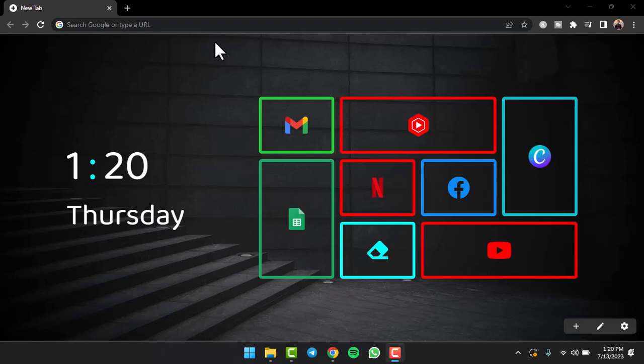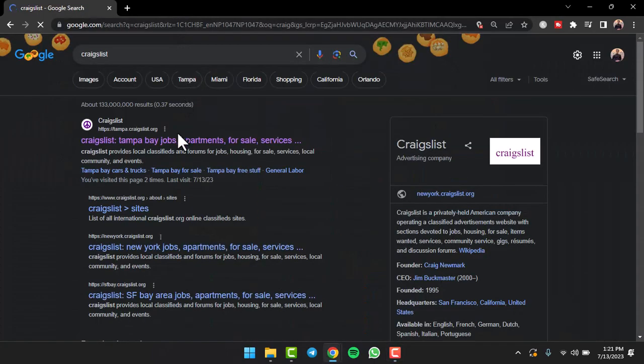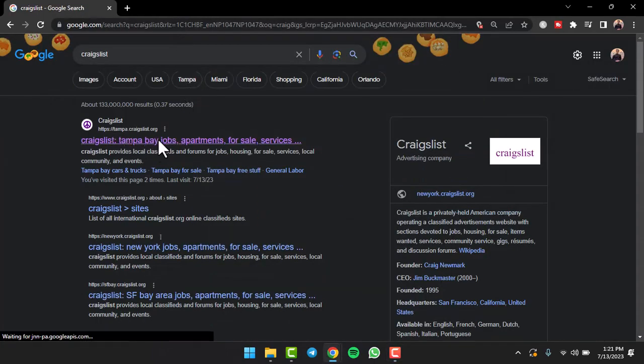Or if you don't want to download the app, you can do it from your PC or mobile browser as well. So what you'll have to do is first go to your browser and in the search bar simply type in Craigslist. After that, open the first link which will be tampa.craigslist.org.